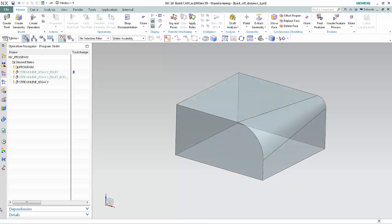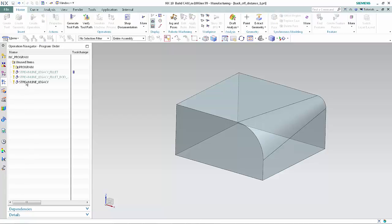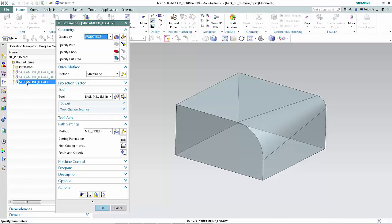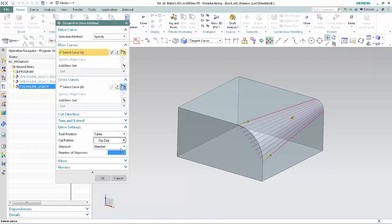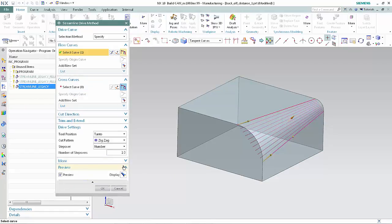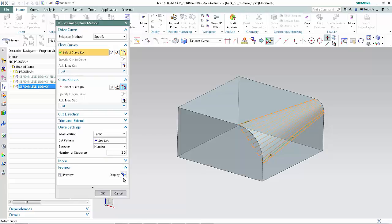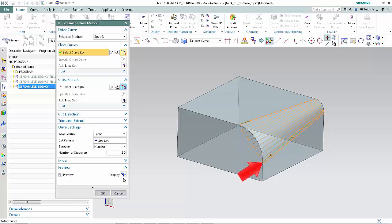Next, we'll look at an example where the legacy operation requires the backoff distance to be increased. In the Operation Navigator, double-click Streamline Legacy to edit the operation. In the Drive Method section of the dialog box, click Edit. In the Preview section of the dialog box, click Display. In this example, the Drive Path is deep into the part at the large fillet radius end. Click Cancel.